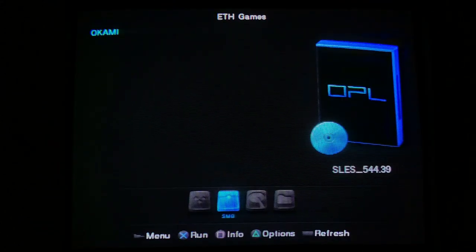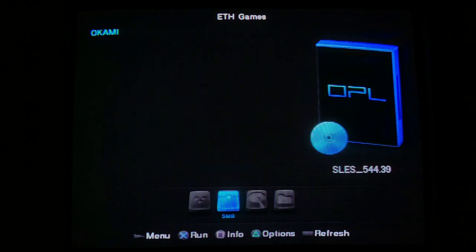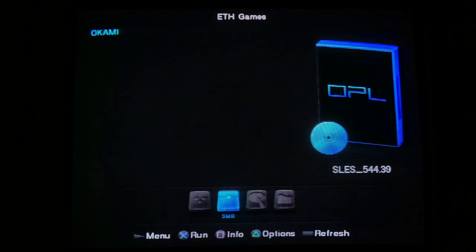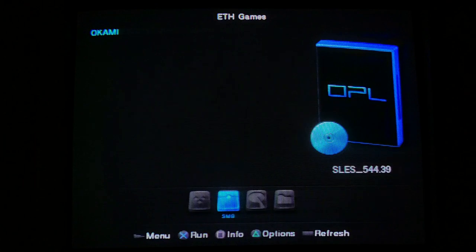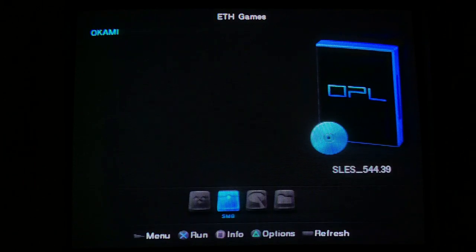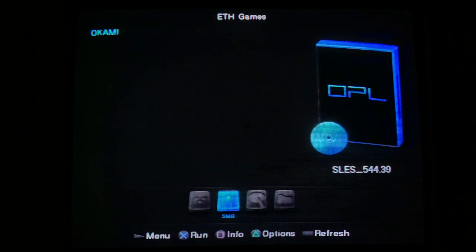So, straight away, it's picked up my SMB share. That's now the default menu item for OPL. And you can see there, I've got Okami as the first one.